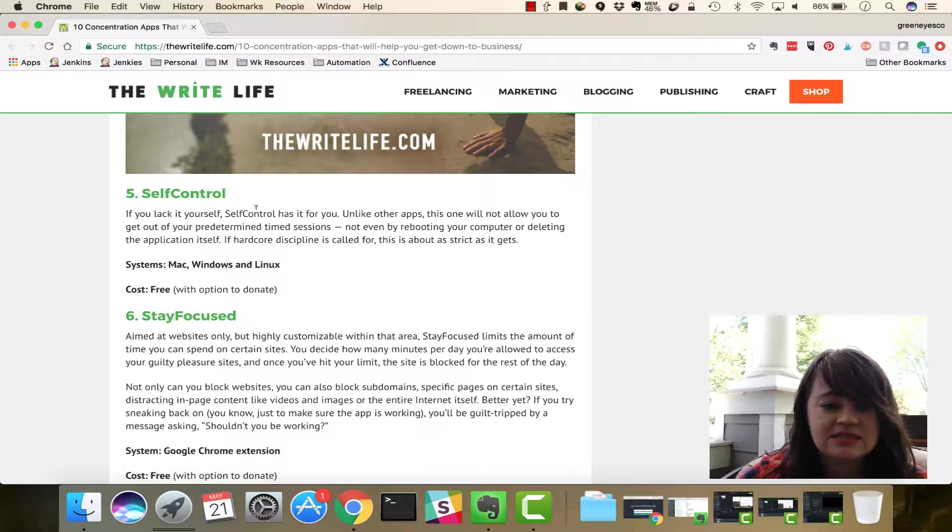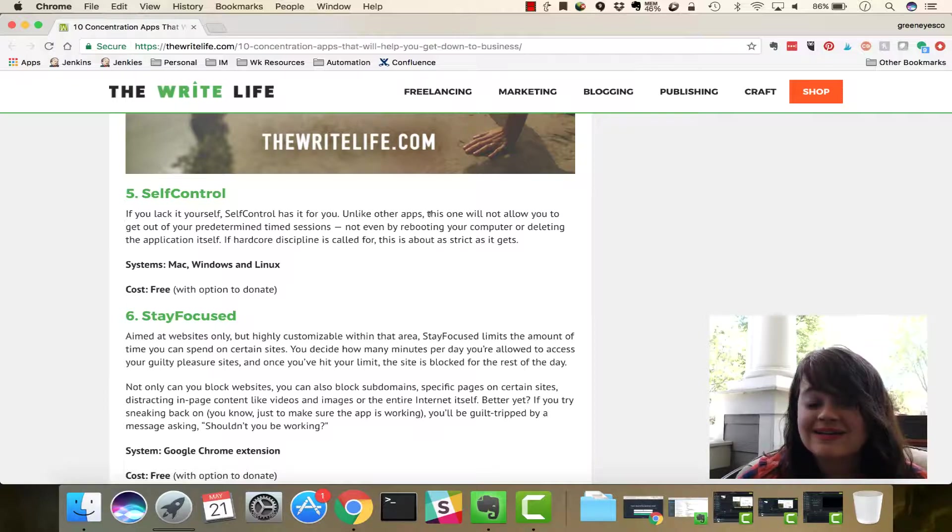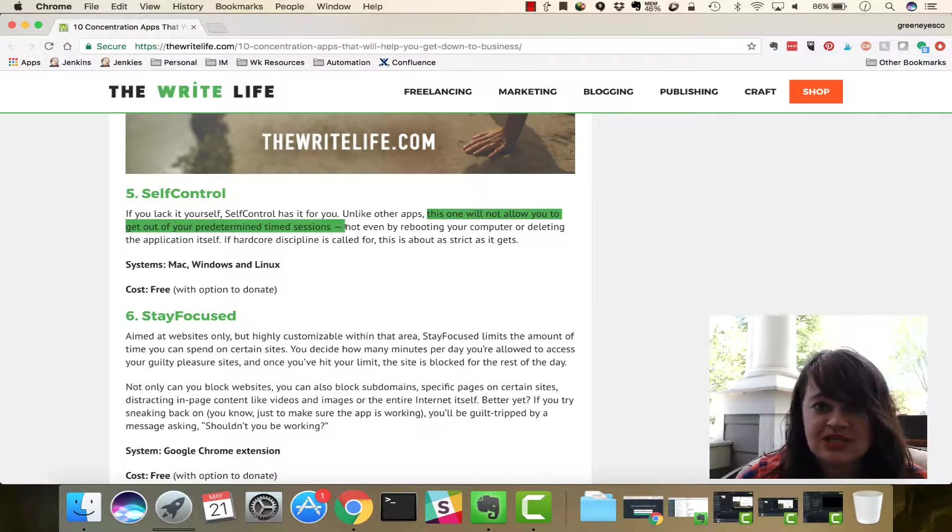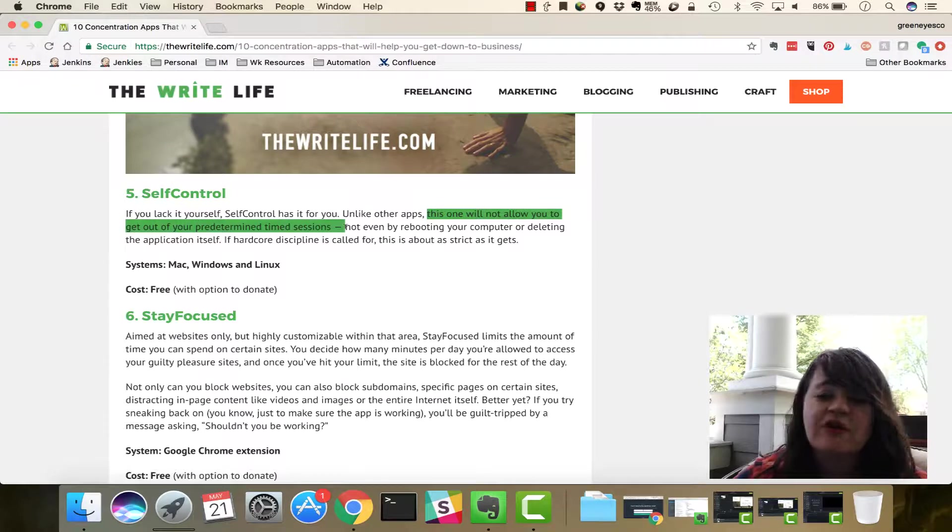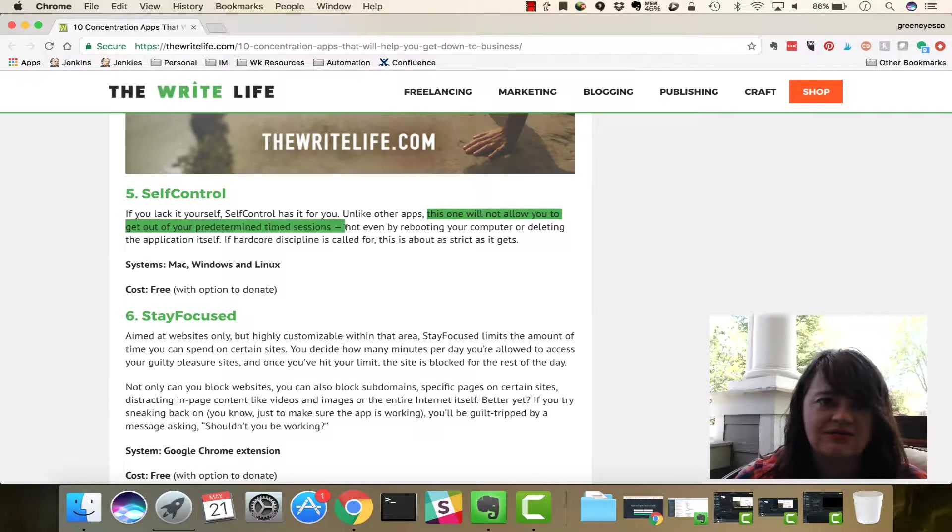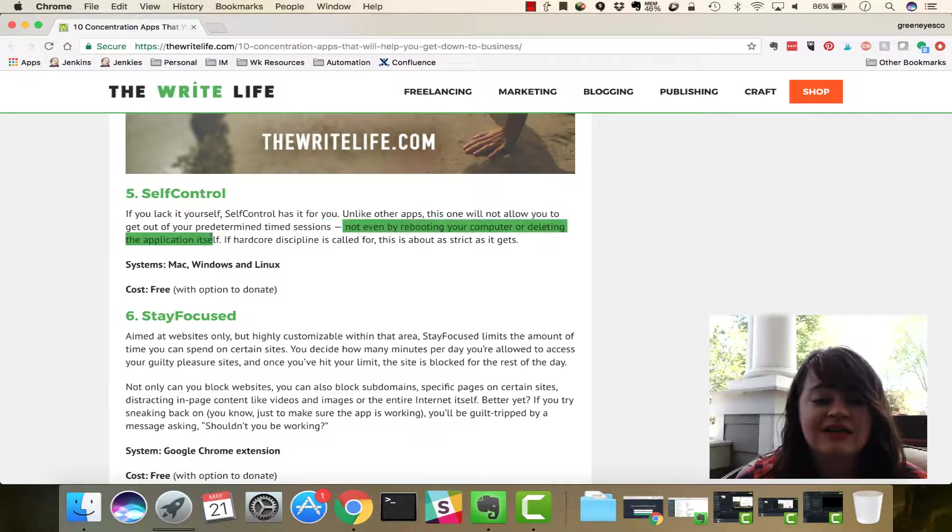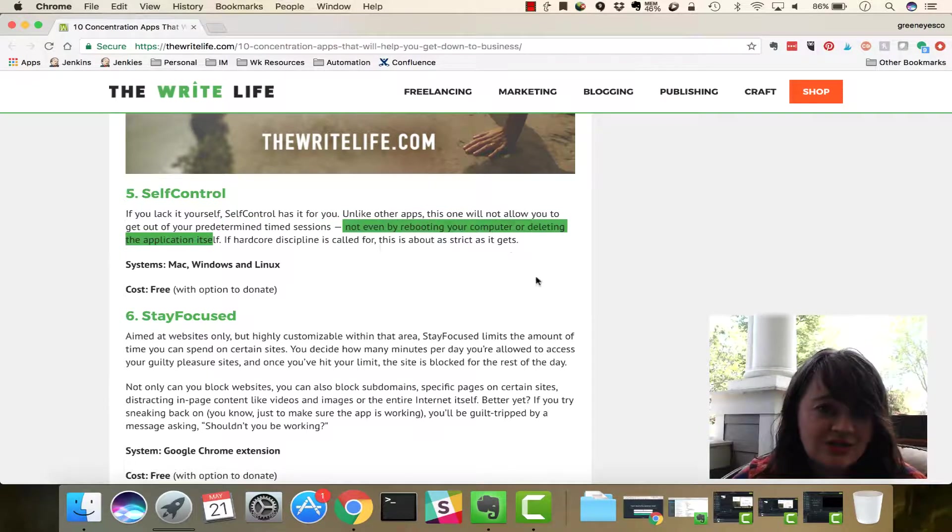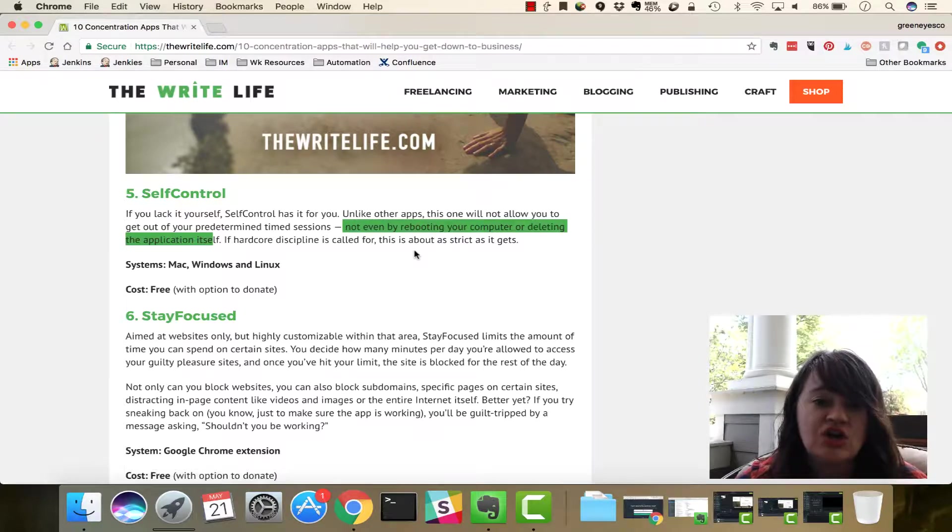Okay, Self-Control. Oh, so, again, kind of like the first one we looked at, you can't get out of your predetermined timing session. So, if you say, I want 45 minutes. Well, that's interesting. Not even by rebooting. So, this is uber hardcore. I thought that Anti-Social was hardcore. This one is, there's no way we are getting out of it.